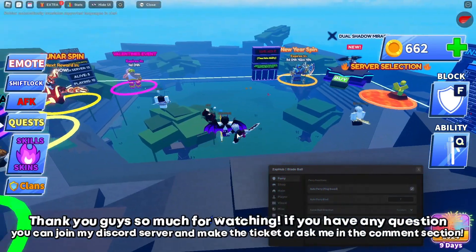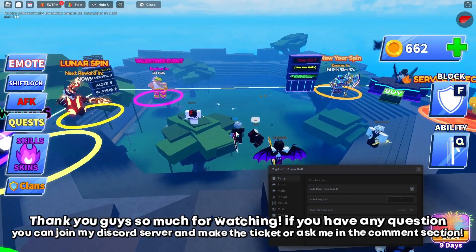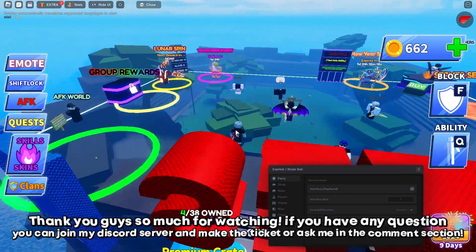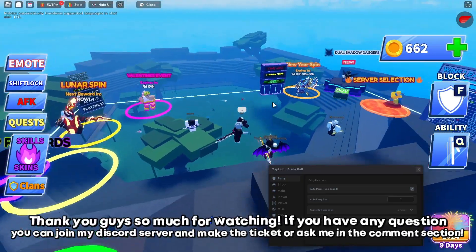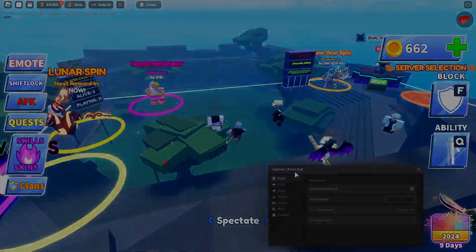Thank you guys so much for watching. If you have any questions, you can join my Discord server and make a ticket or ask me in the comment section.